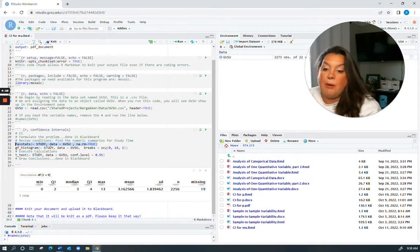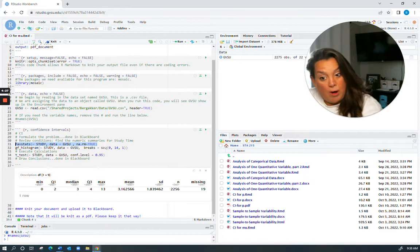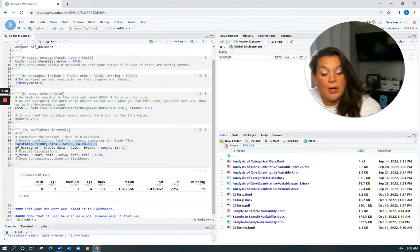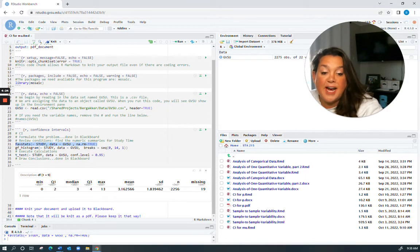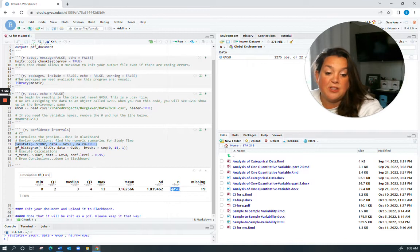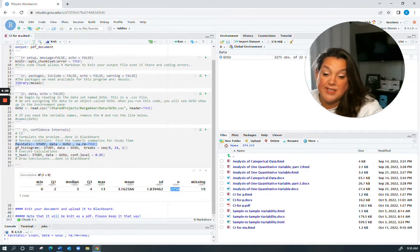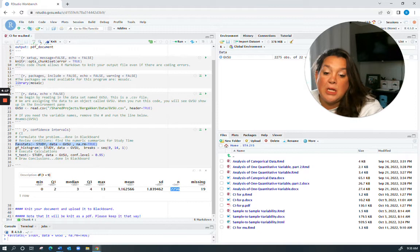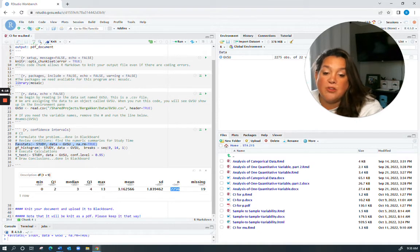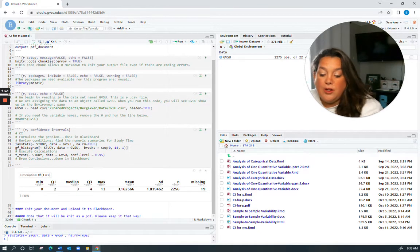So I'm going to show you how to do this the quicker way. I'm going to use the fav stats to see what my sample size is. So I have 2256, that's a really big sample size. Also I want you to notice that the median and mean are very close to one another.